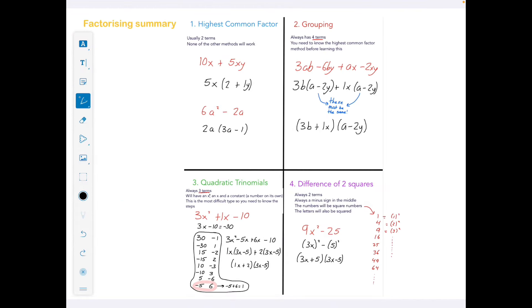That's a quick run through of factorising. I can't emphasize enough how important it is to learn which type of factorising to use when. This factorising summary is super, super important — pause and write down the key points, especially how to recognise each one, because that's the most common problem students find with this.